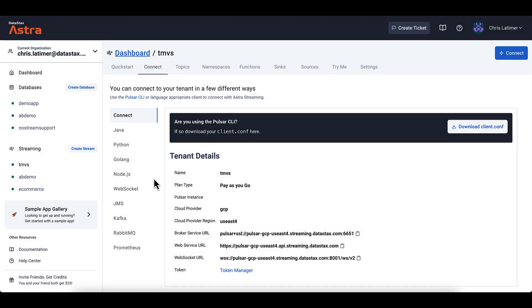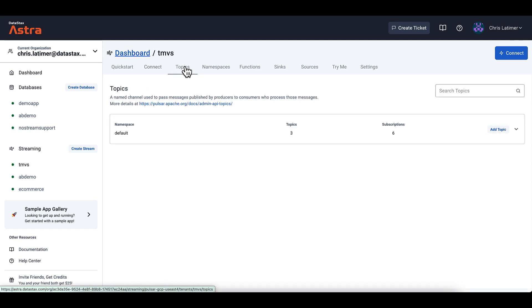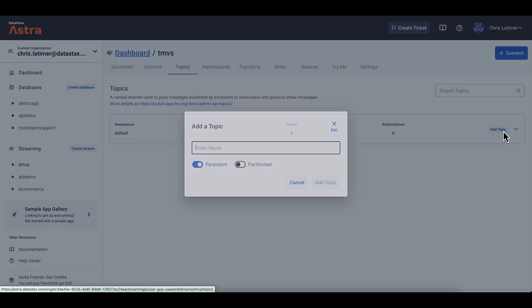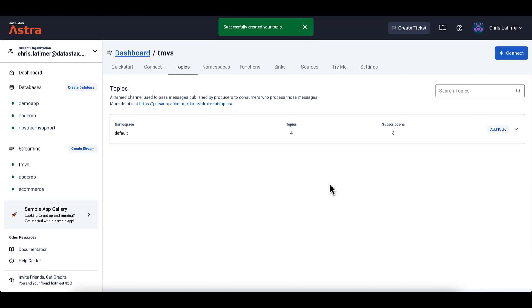Key Shared Subscriptions are a standard feature of Pulsar. So whatever version of Pulsar you're using, it'll work. And the version I'm using here today is called Astra Streaming from Datastax. It's a cloud version of Pulsar, really easy to get up and running. And I already have a streaming tenant created. So I'm going to come here to Topics. And I'm going to add a new topic in the default namespace called Key Shared Example. Persistent, not partitioned. And add the topic.